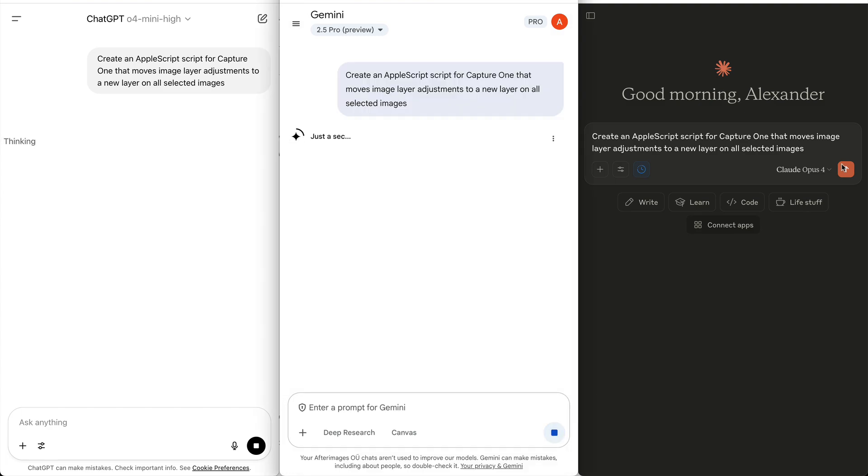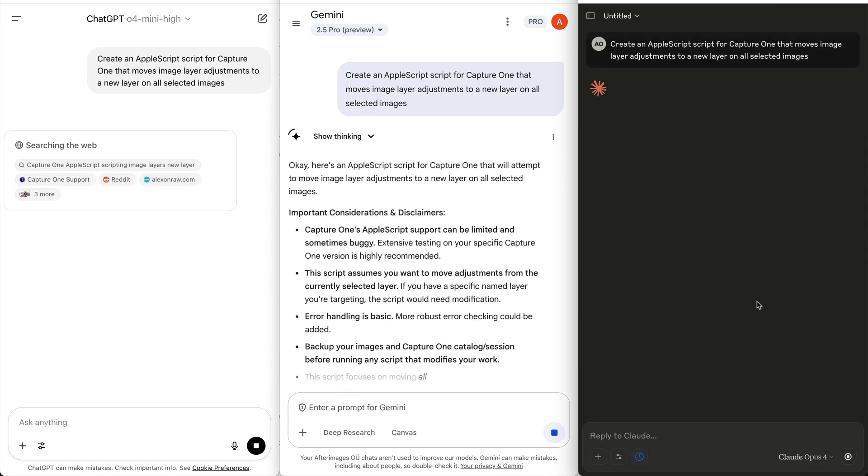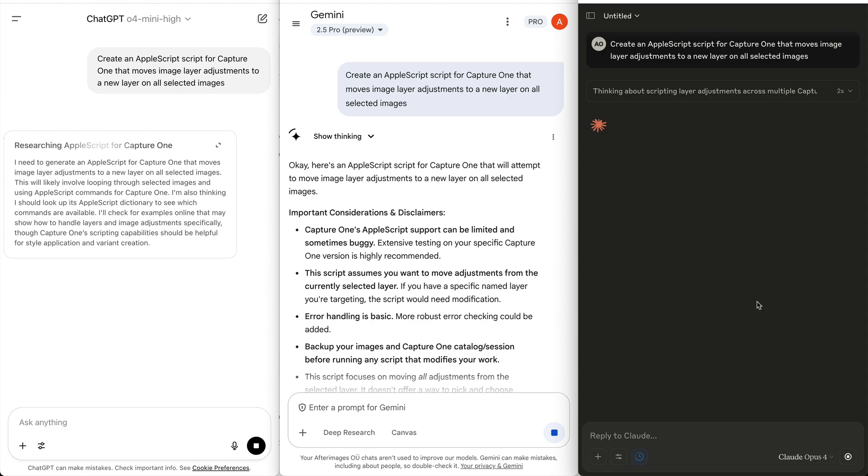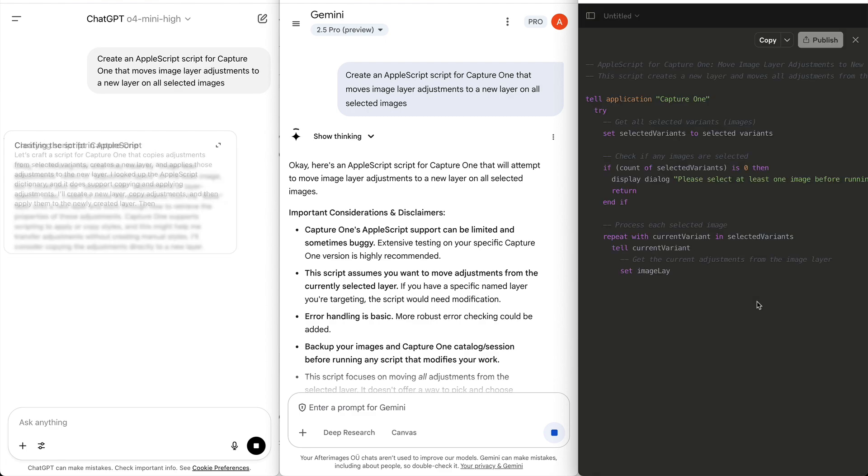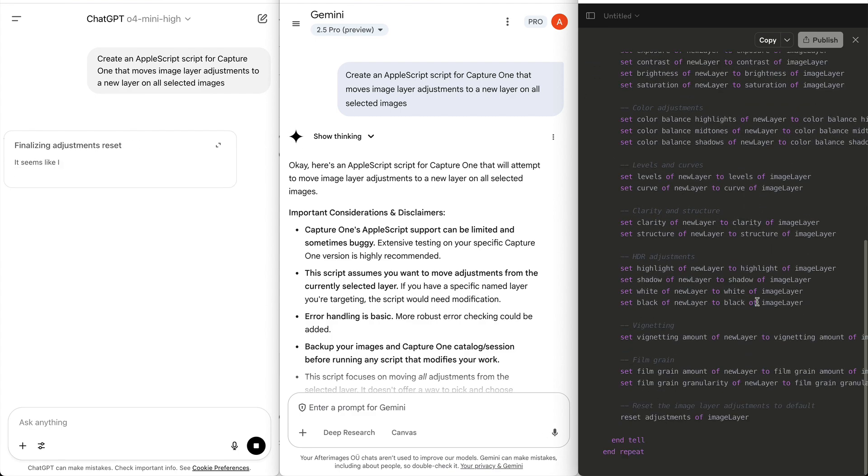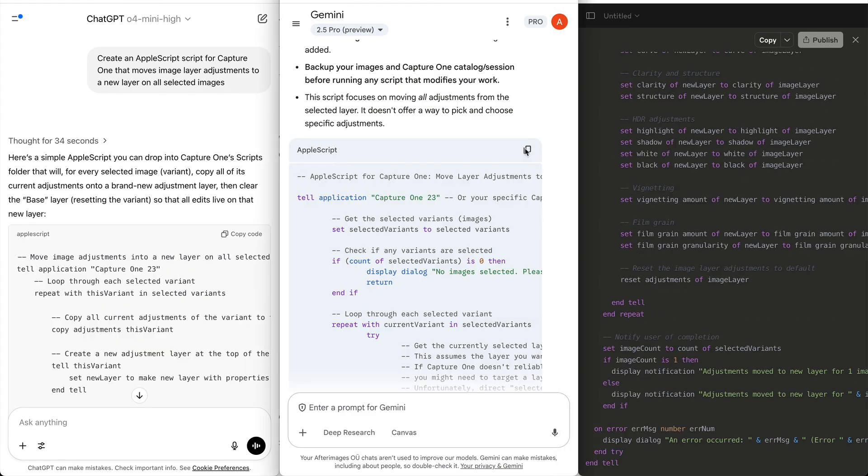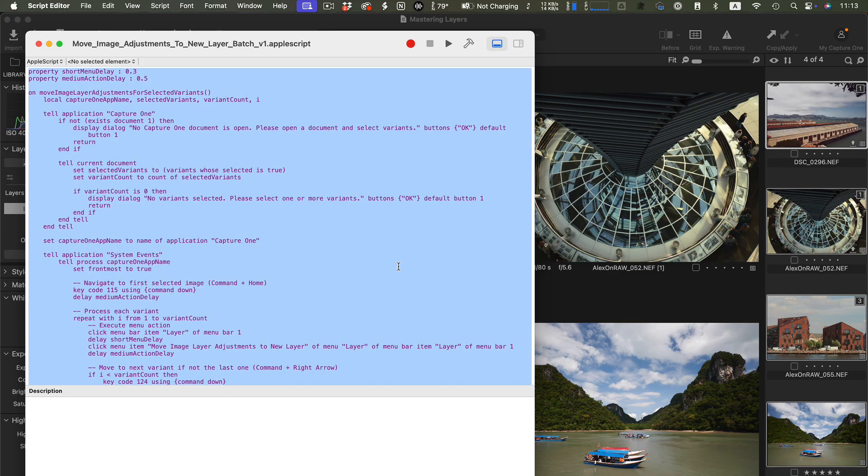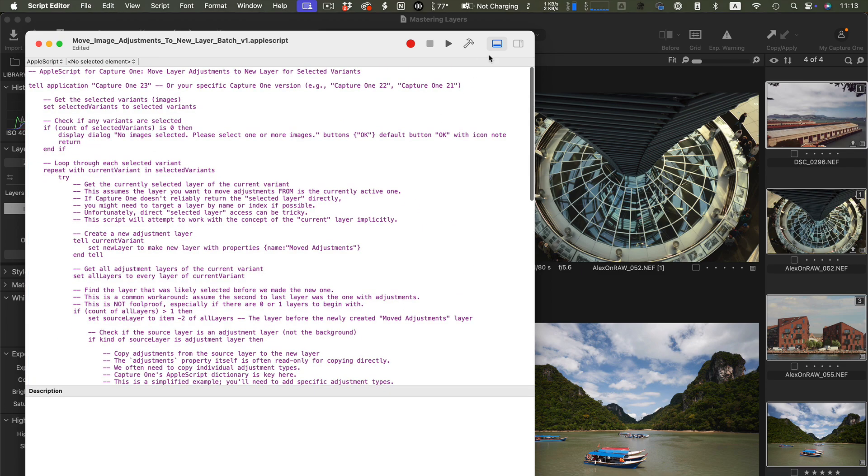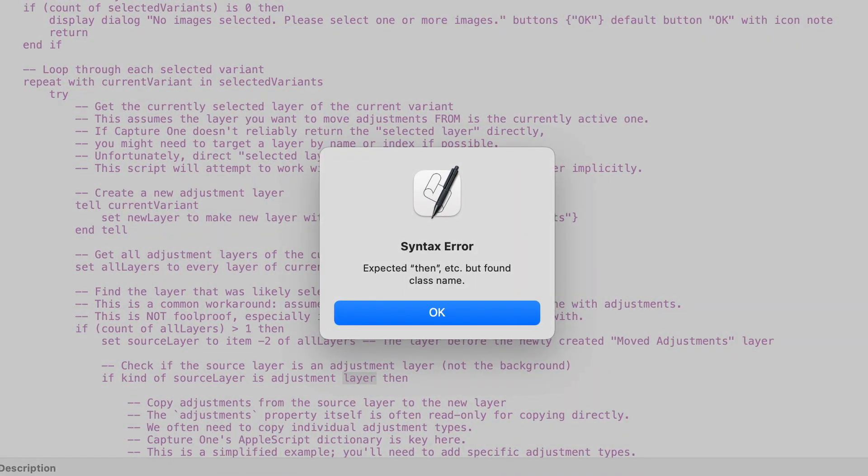Let's ask each model to create a script for moving image adjustments. I'm going to use the same prompt for each model. Now we're going to wait. Okay, the first two are Gemini and Cloud. Let's start with Gemini. To keep it simple, I will replace my script with the new code. Okay, let's compile it. We have an error, so we can't even run the script in Capture One.